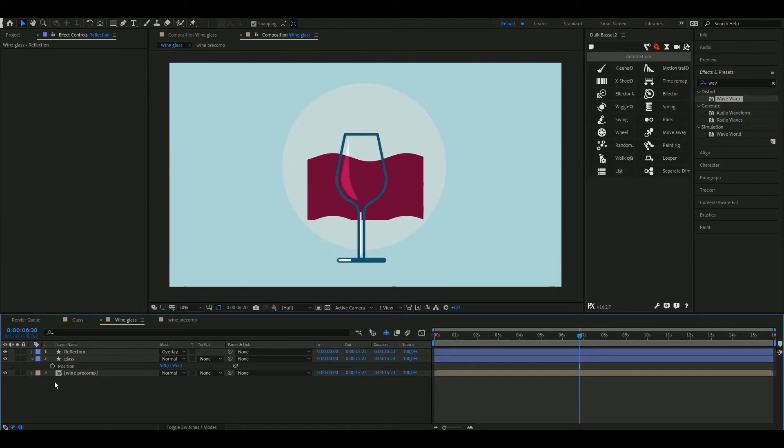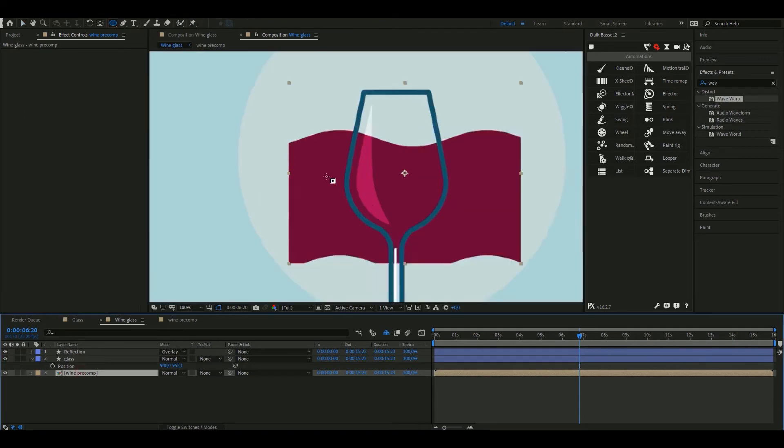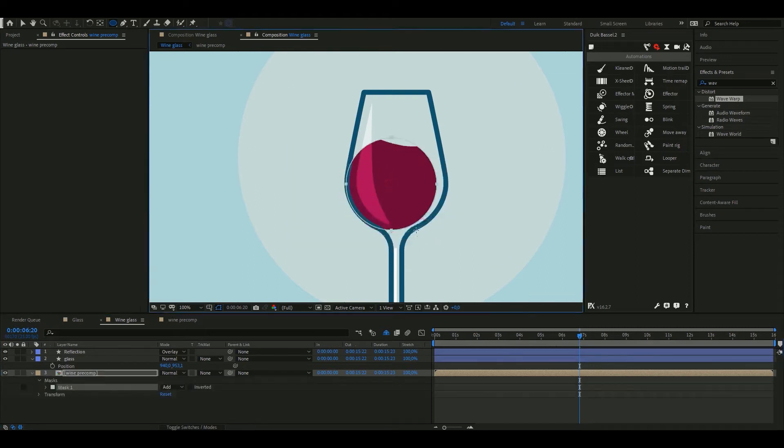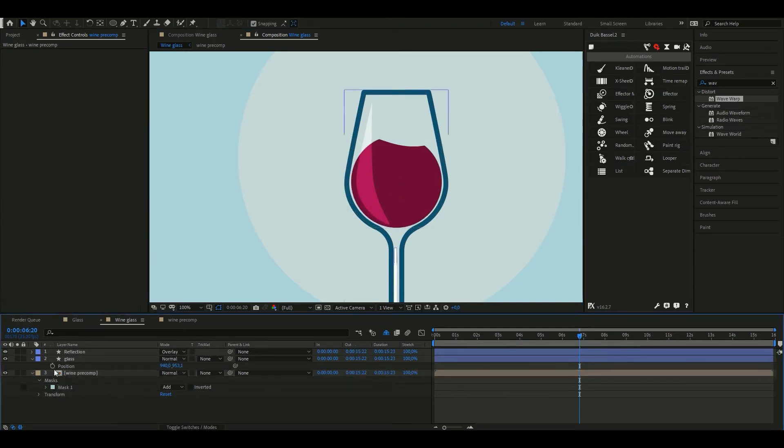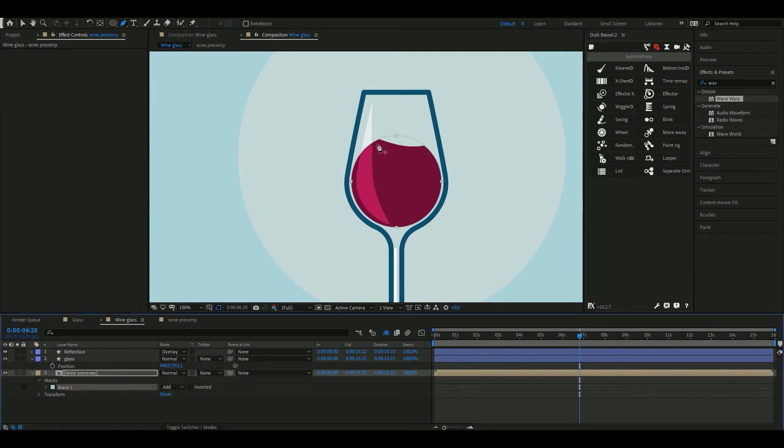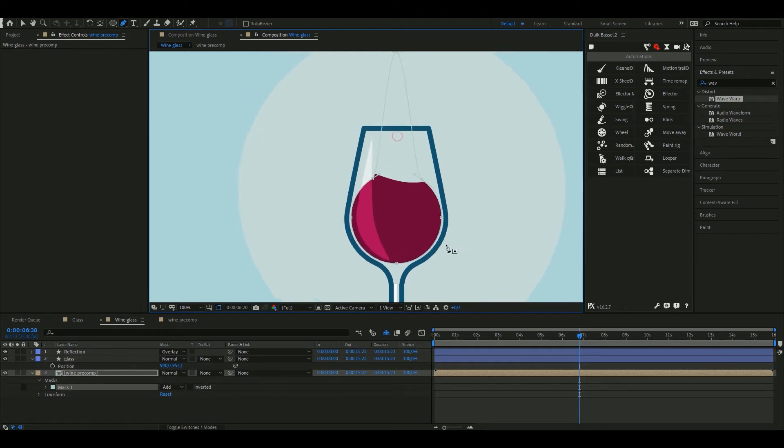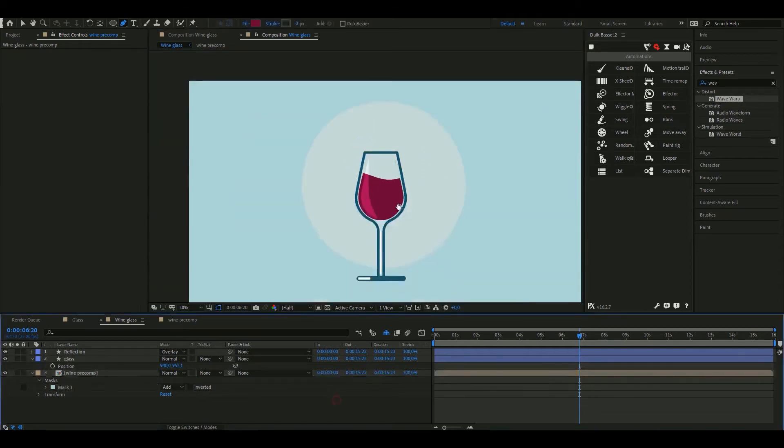Now I'm going to mask the wine so it fits within the glass limit. I'm starting with a circle mask because the bottom of my glass is perfectly round. I'm going to add a couple of vertices to the mask. Just grab the pen tool, select the mask and click wherever you want your new vertex to be. Now I'm going to follow the shape of the glass. And it looks like the glass contains the wine now.